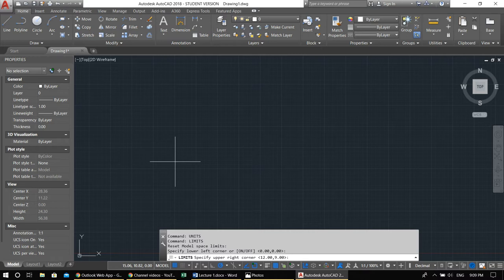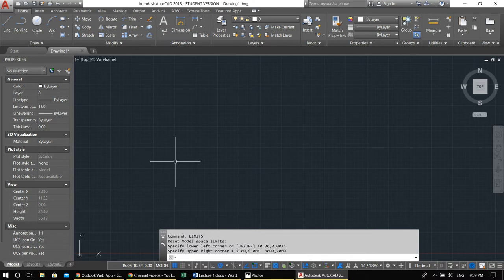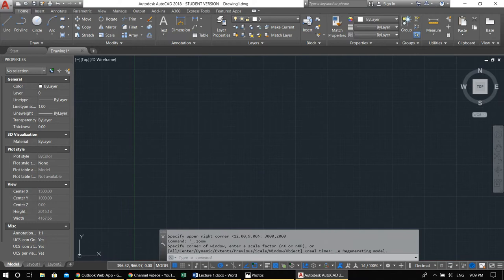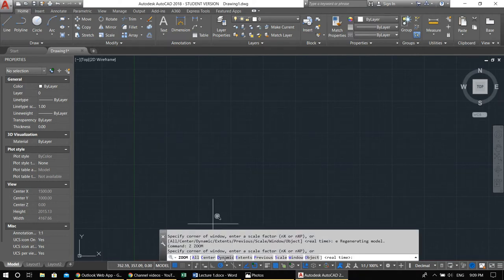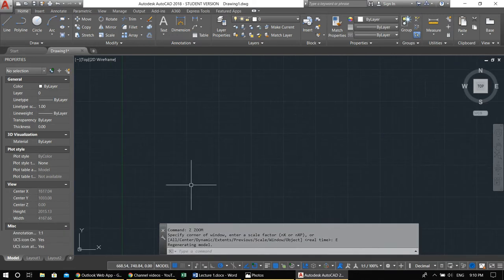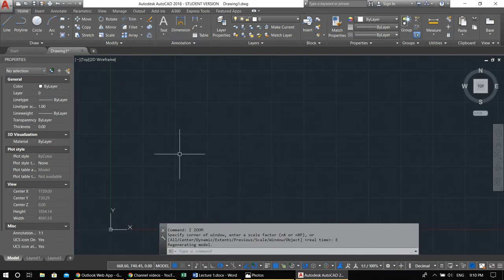For this drawing, limits are zero zero and three thousand by two thousand — that looks okay. Double-click the middle mouse button, or Z Enter, E Enter to zoom extents. Now we are within our limits.